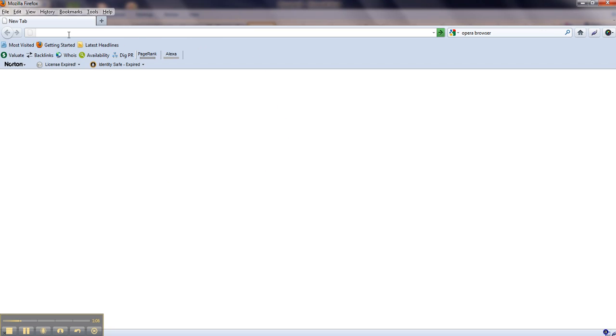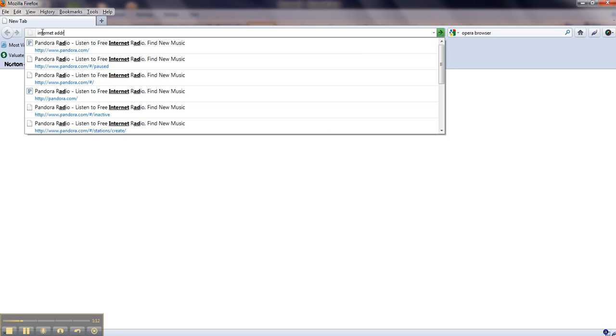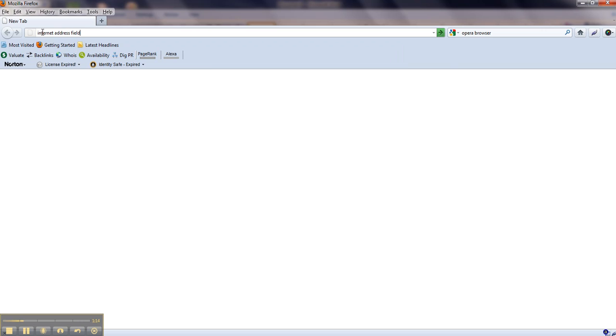Now at the top left, your internet address field is right here. This is your internet address field. So in this space right here, you want to type in the destination website that you want to go to, such as the domain name.